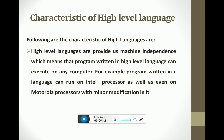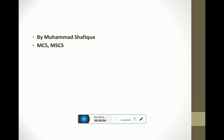High-level languages provide machine independence, which means a program written in a high-level language can execute on any computer. For example, a program written in C language can run on an Intel processor as well as a Motorola processor with minor modification. Thank you so much for watching this video — please subscribe, like, and share with your friends.